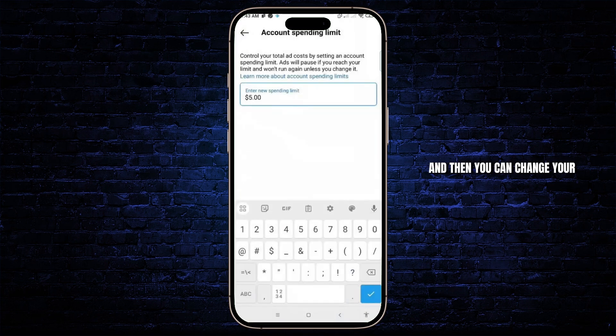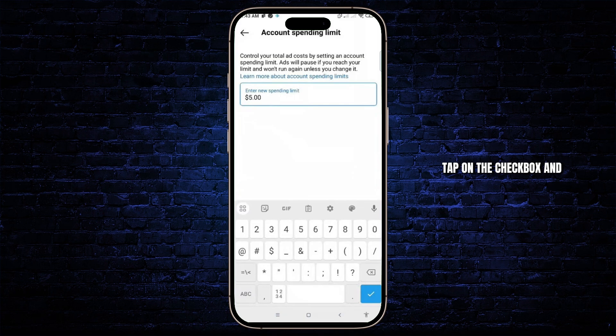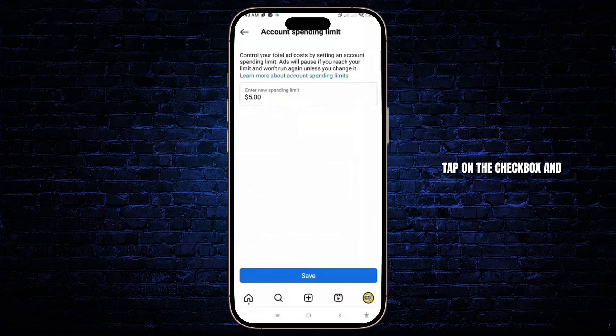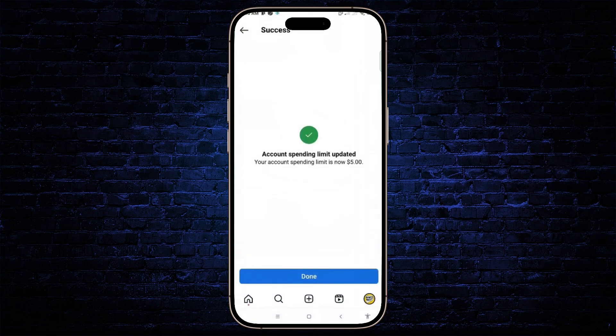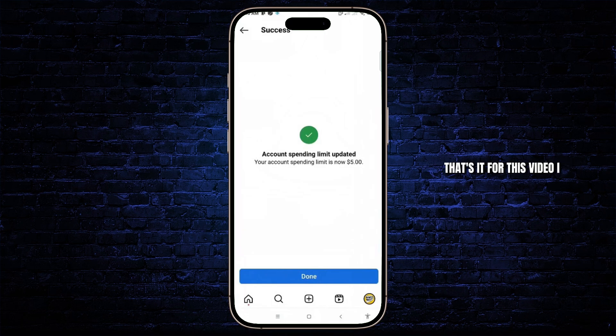Click on change, and then you can change your spending limit to whatever you want. Tap on the checkbox and then tap on save. And now your account spending limit should be changed.